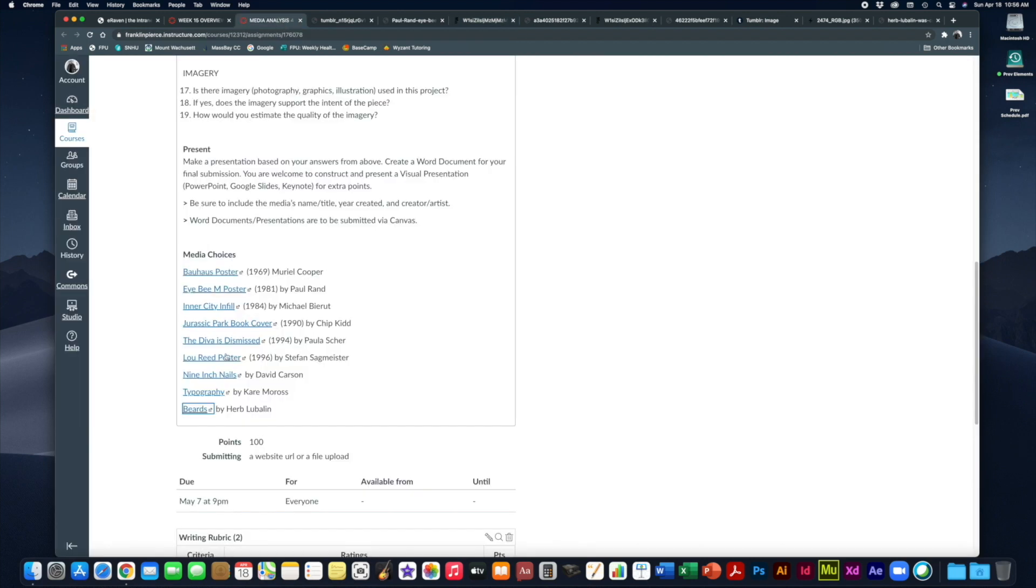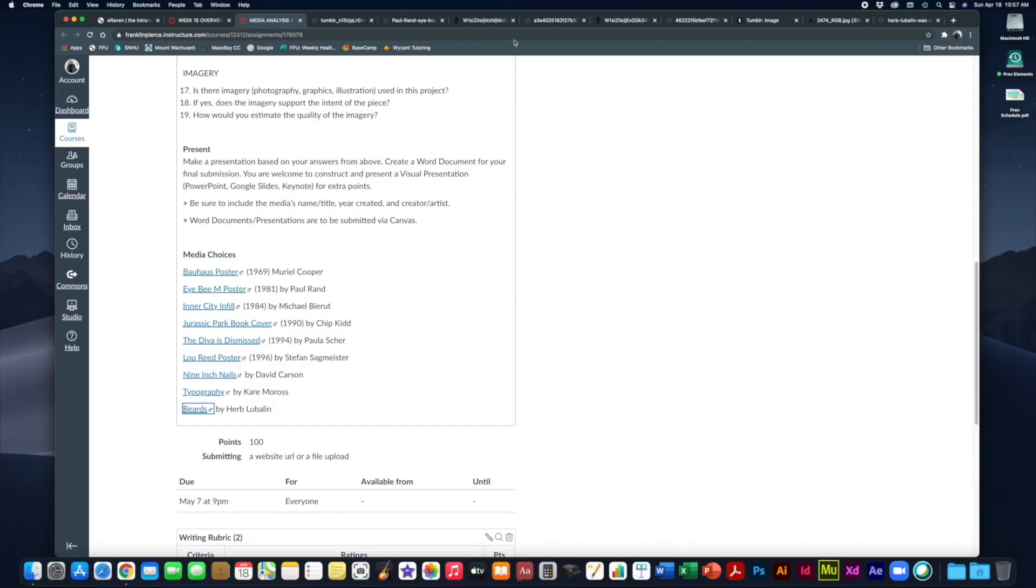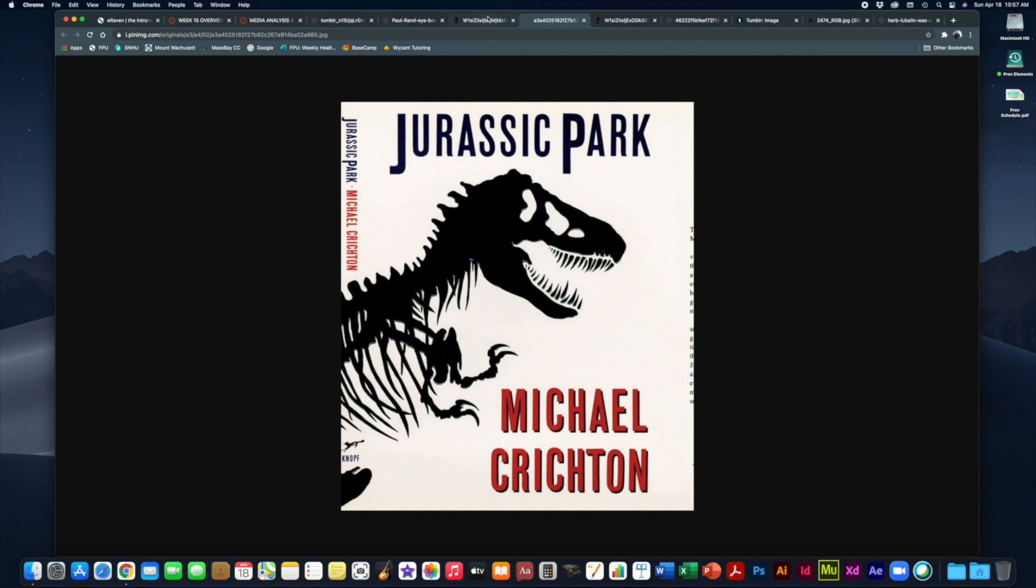Then we have the Jurassic Park book cover by Chip Kidd. You're probably familiar with the Jurassic Park movie. But the book cover came first because the book came first as written by Michael Crichton. Chip Kidd is sort of a pop culture graphic designer out of New York. He does publishing design.